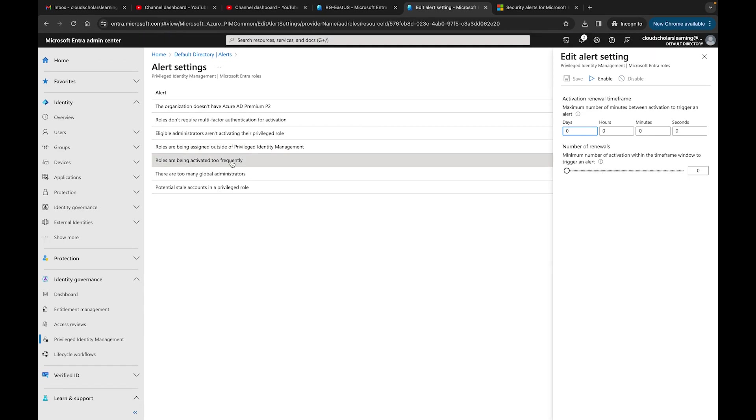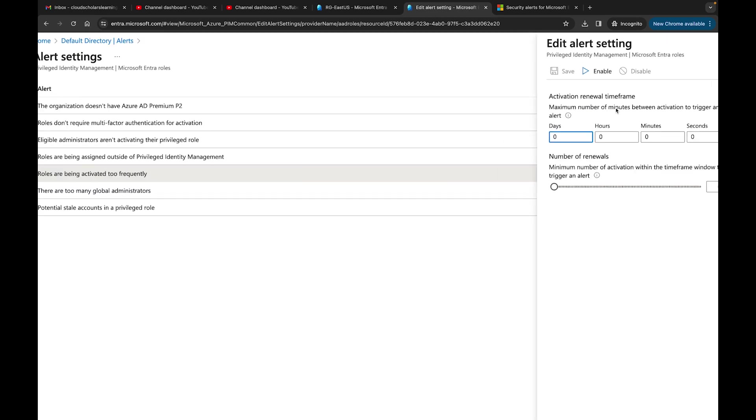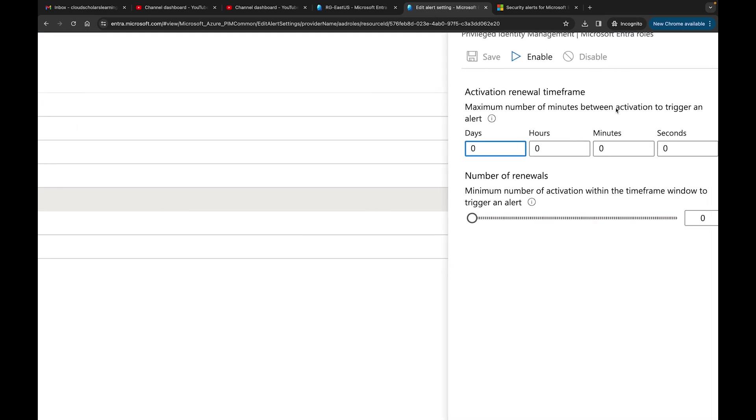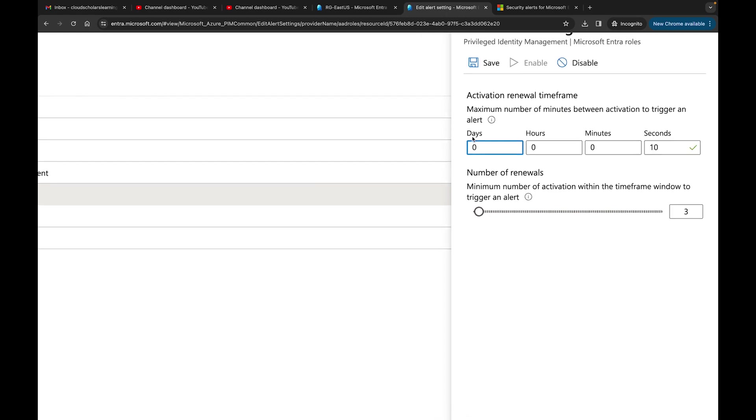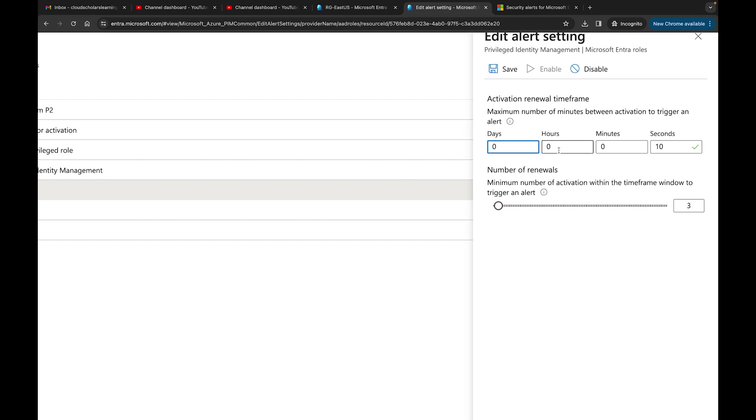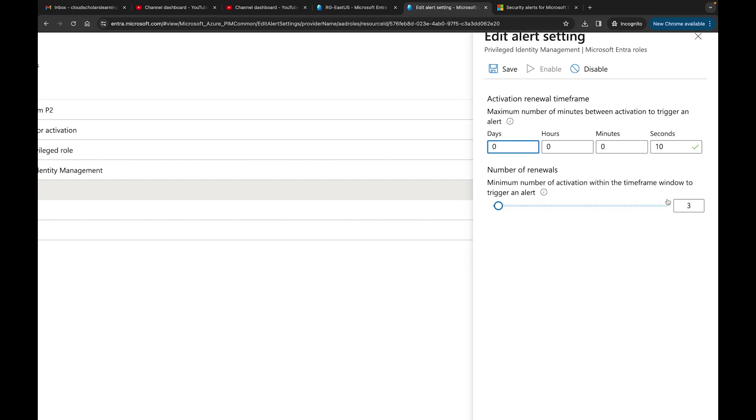Roles are being activated too frequently. You could change the activation renewal time frame, maximum number of minutes between activation. If you really want to make sure that you're catching anomalies, you really know exactly how your organization would work. You could change days, hours, minutes, and even up to seconds. There's the number of renewals, minimum number of activations within a time frame window to trigger an alert. This is a good one as well.